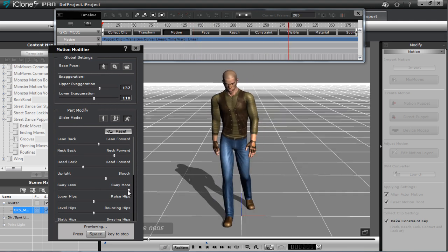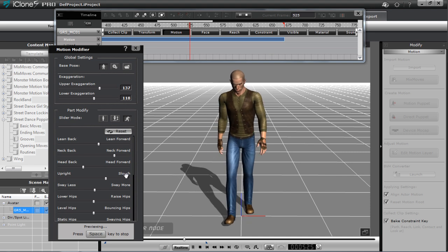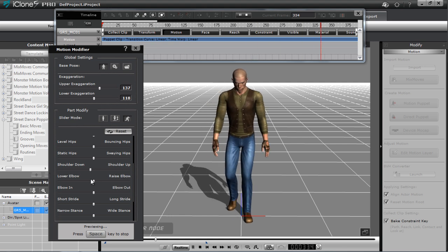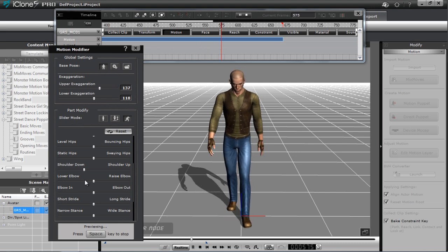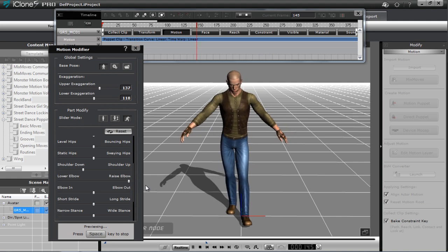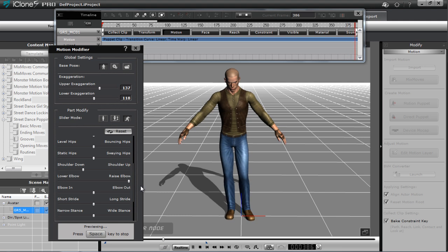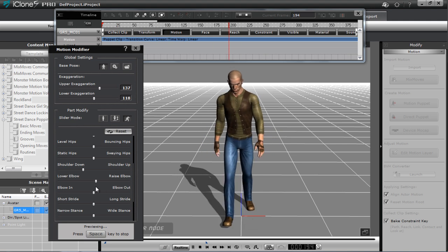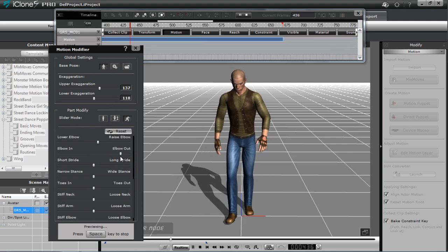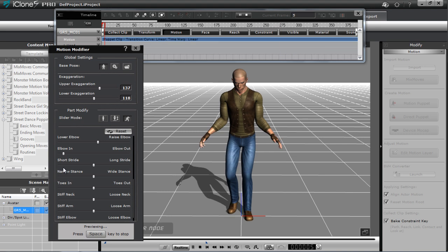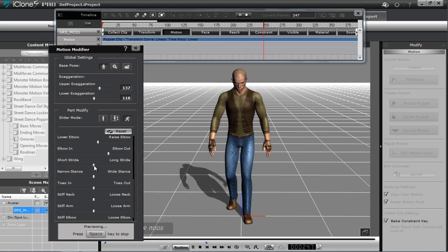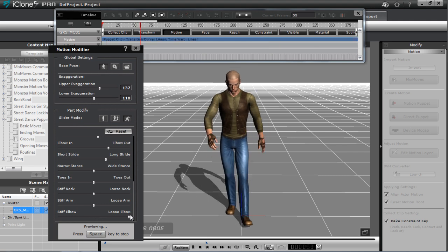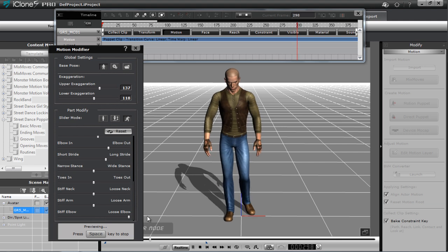We can slouch him a bit forward — not too much, just a little — and find that balance between lean forward and slouch. You can sway the arms, though we don't want too much swing. Bring his shoulders down a little bit; it looks more natural for this character. You can lower or raise the elbows — you don't want him walking with elbows too high, that's not very threatening. Lengthening the stride a little gives him a more purposeful look, and loosening the elbows adds more arm motion.